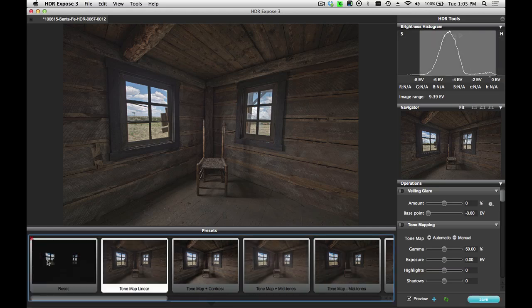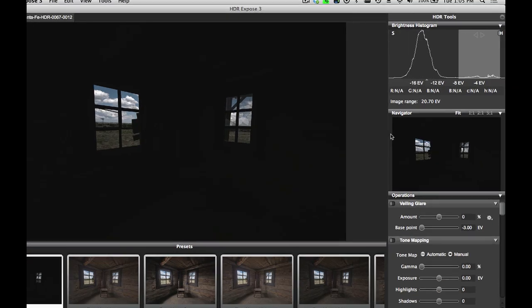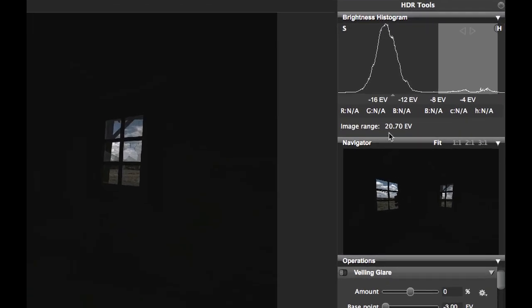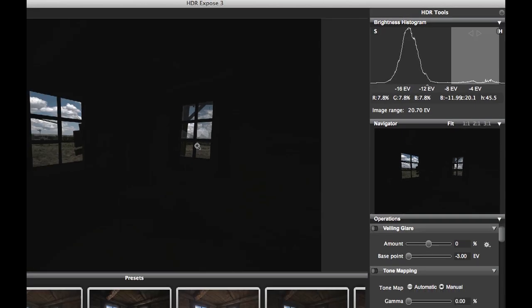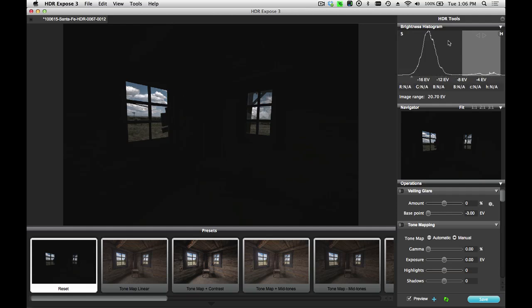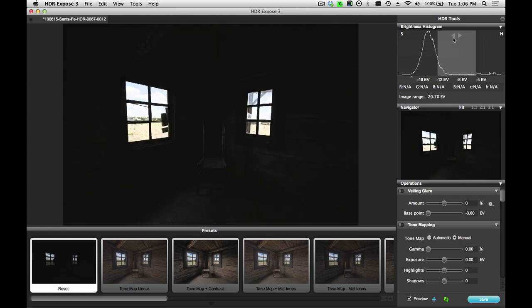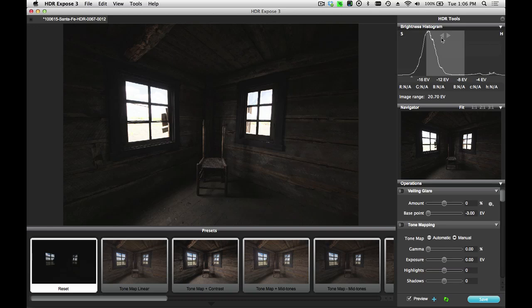Now, this image has a huge dynamic range. If I click on the Reset preset, you can actually see that this image has a dynamic range of over 20 stops. This light gray area is my display zone. This shows me the area of the image, the histogram, that can be displayed on the computer display at this time. So what I'm seeing here are basically my highlights out in the clouds and outside the window. As I shift this down, you can see how all of the other detail in the scene is rendered.